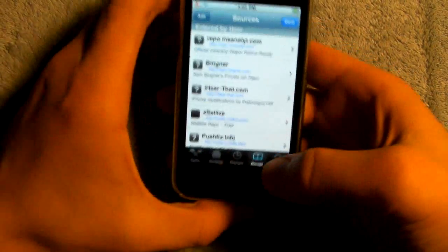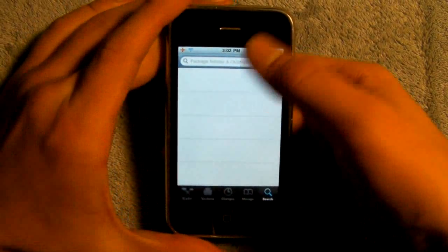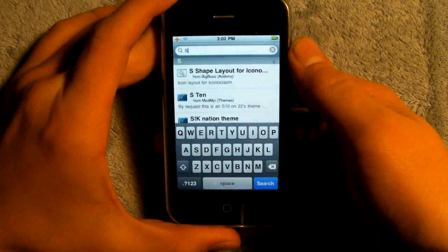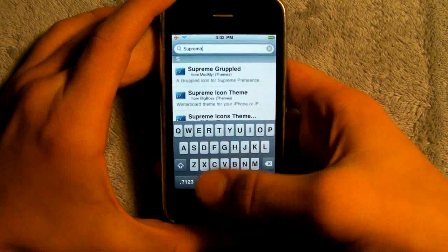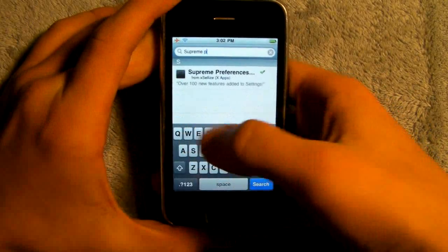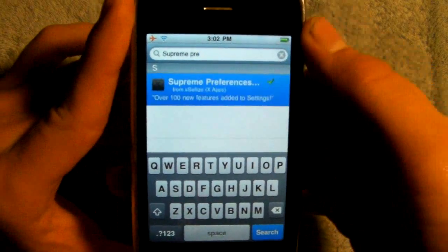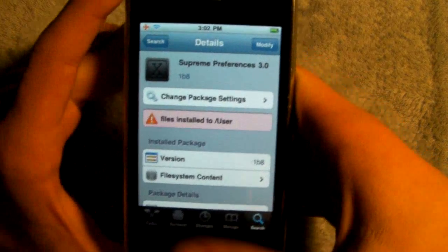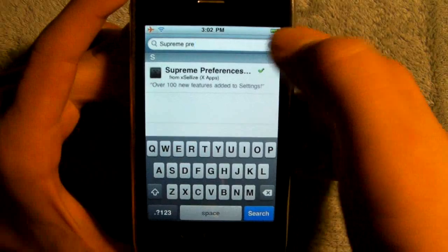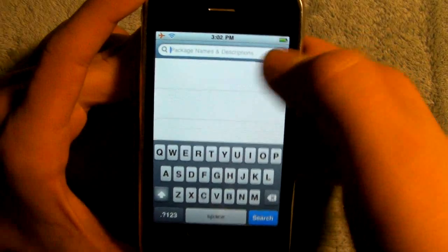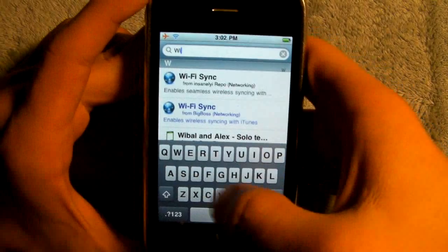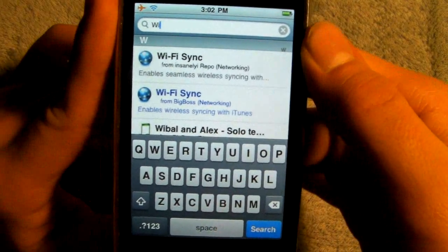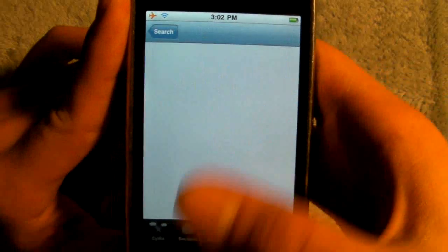Once you have that installed, go to Search and search for Supreme Preferences — you will notice it pops up. Install it, and it will ask you to reboot. After that, search for WinterBoard, which many of you might already have. Install that as well, and it will ask you to reboot.